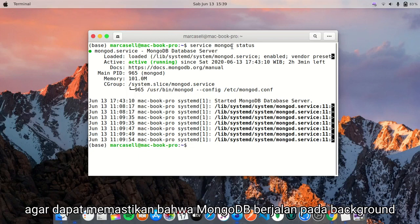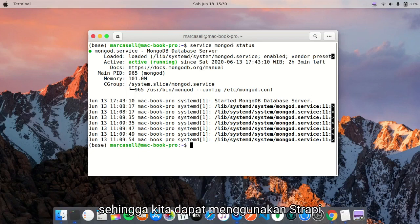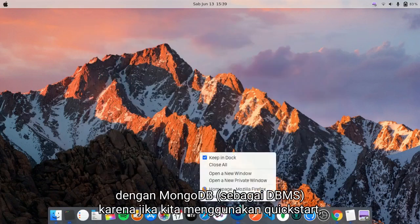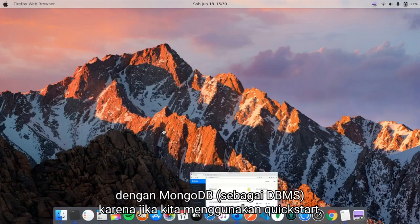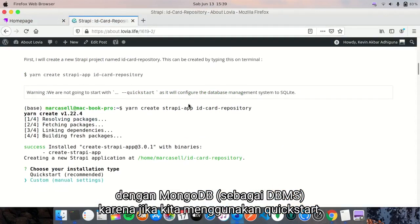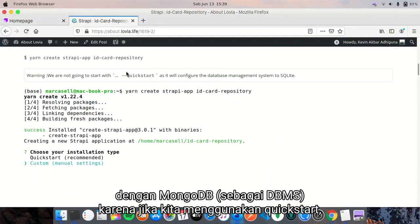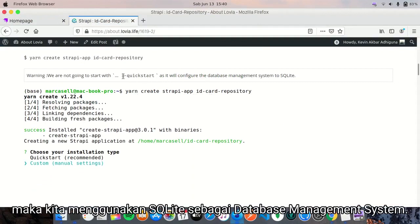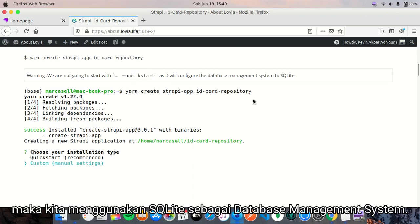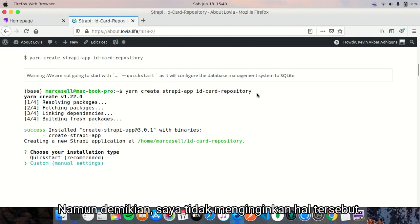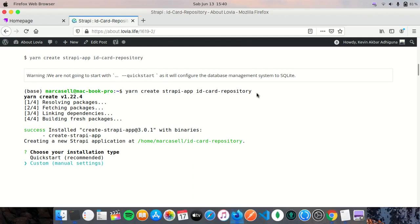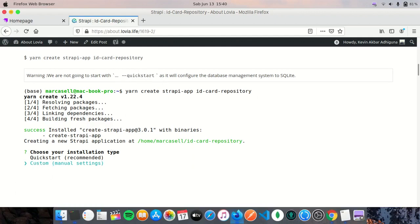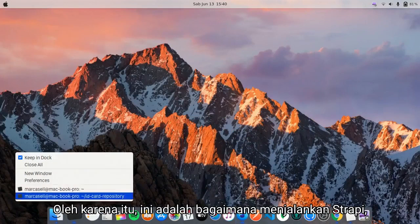We have to make sure that MongoDB is running so we can configure Strapi with MongoDB, because if we use quick start, for example 'yarn create strapi-app id-card-repository --quick-start', it will configure the database management system to SQLite. I don't want that. I want to custom my installation to Mongo.